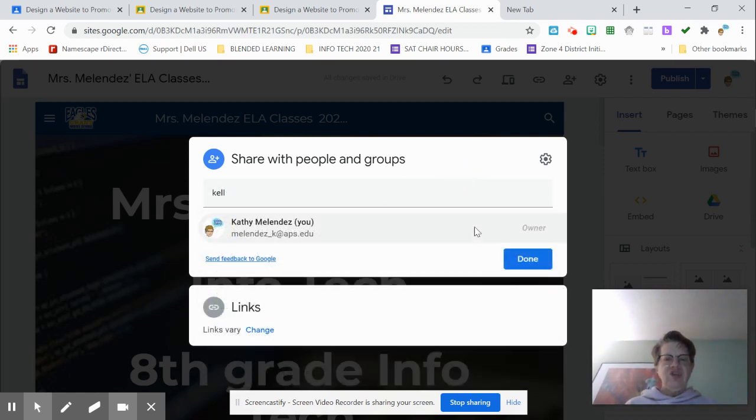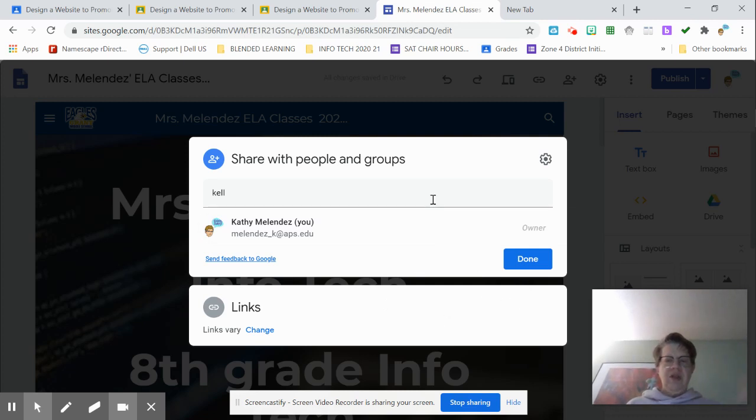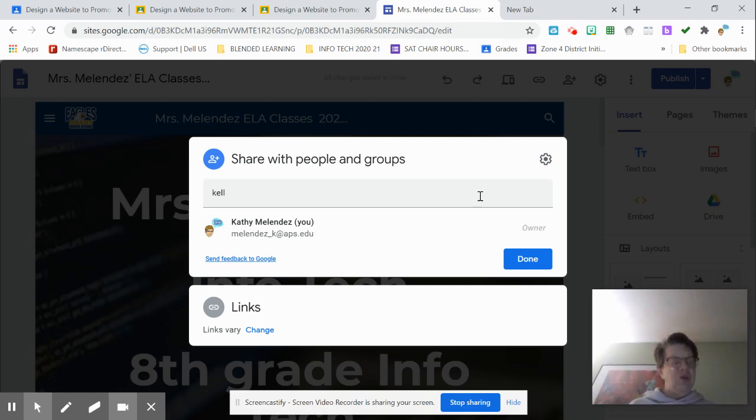And you can change their permissions. If you want them to actually contribute, edit your website, you can do that. But if you want them just to be a viewer, make sure you click viewer.